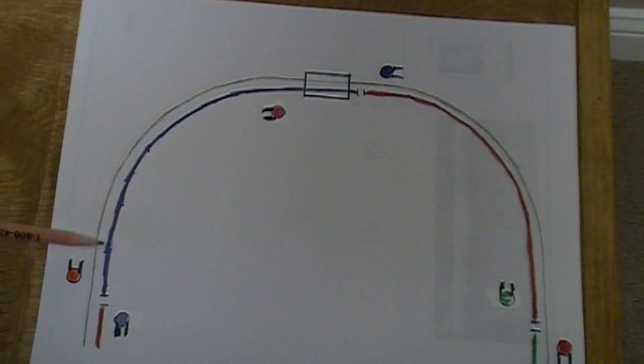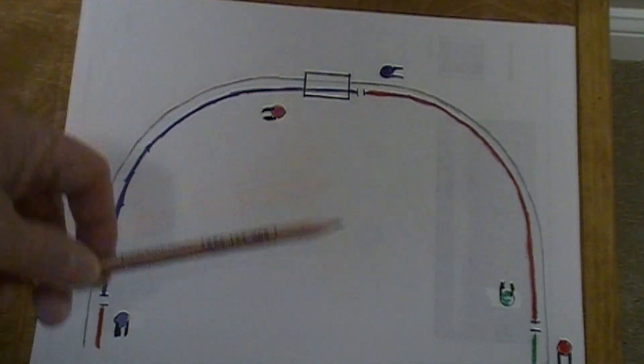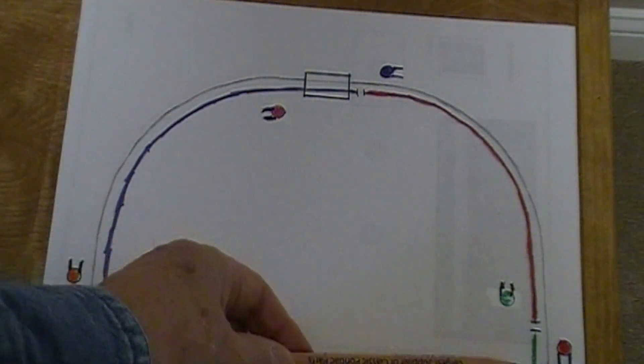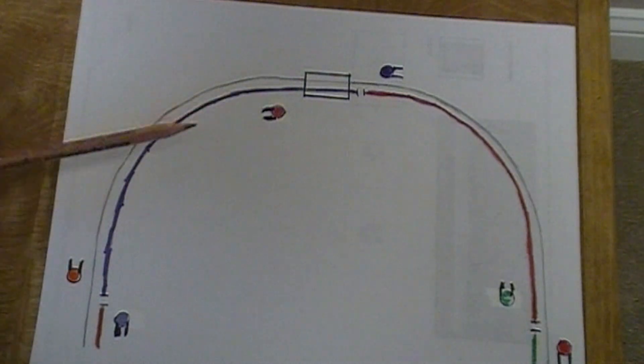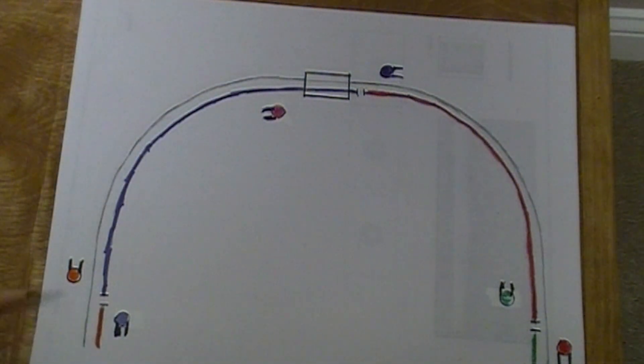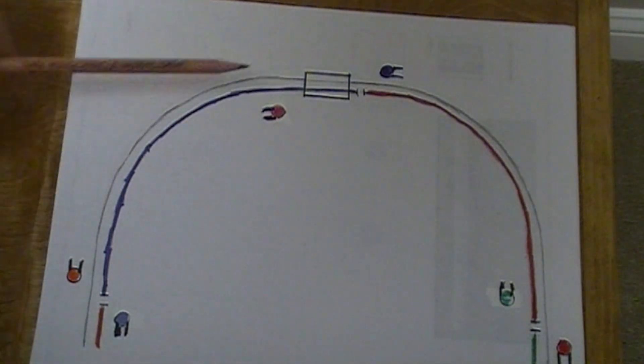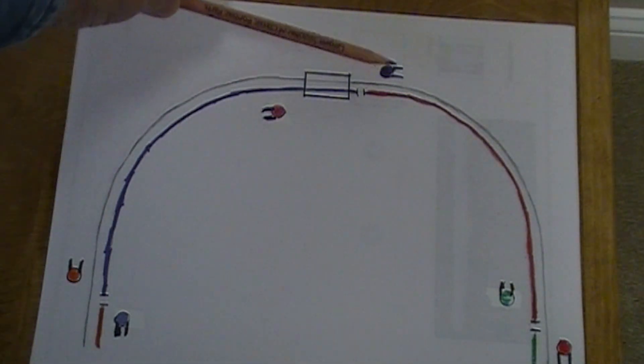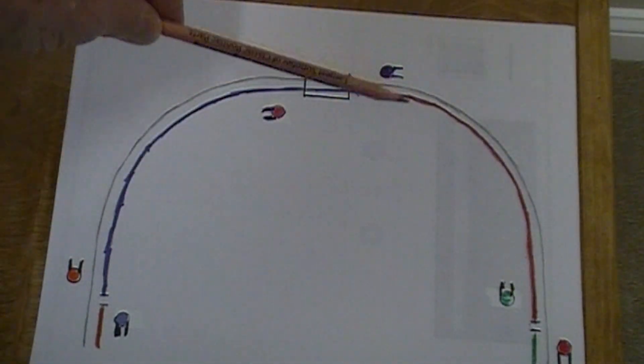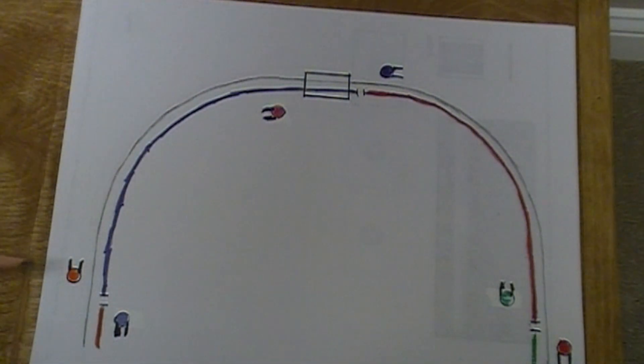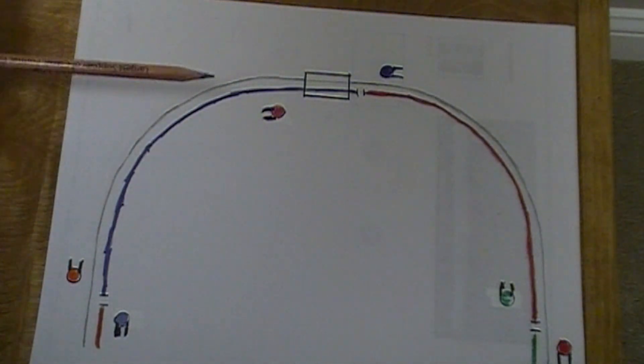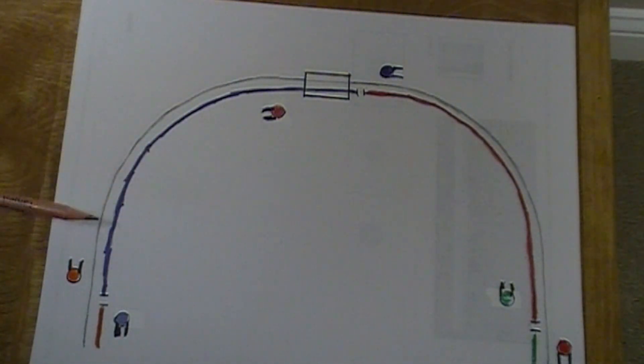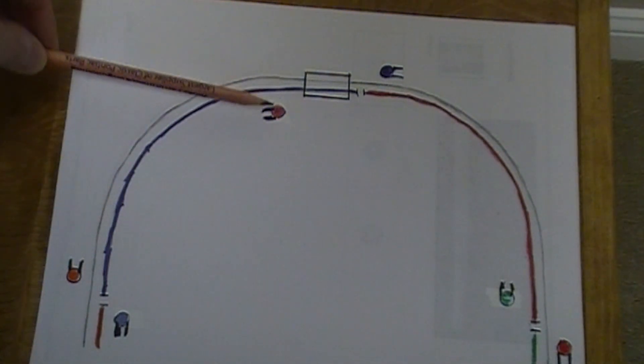I've gone ahead now and colored in my different blocks - green block, red, purple, and orange over here. I've added the other searchlight signaling to go in on the other side for trains going the other direction.